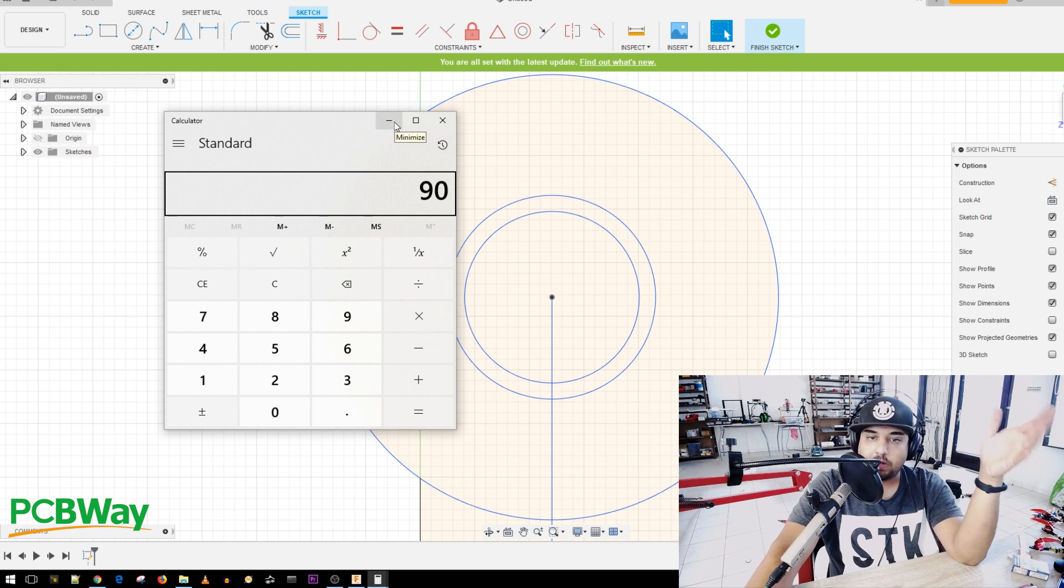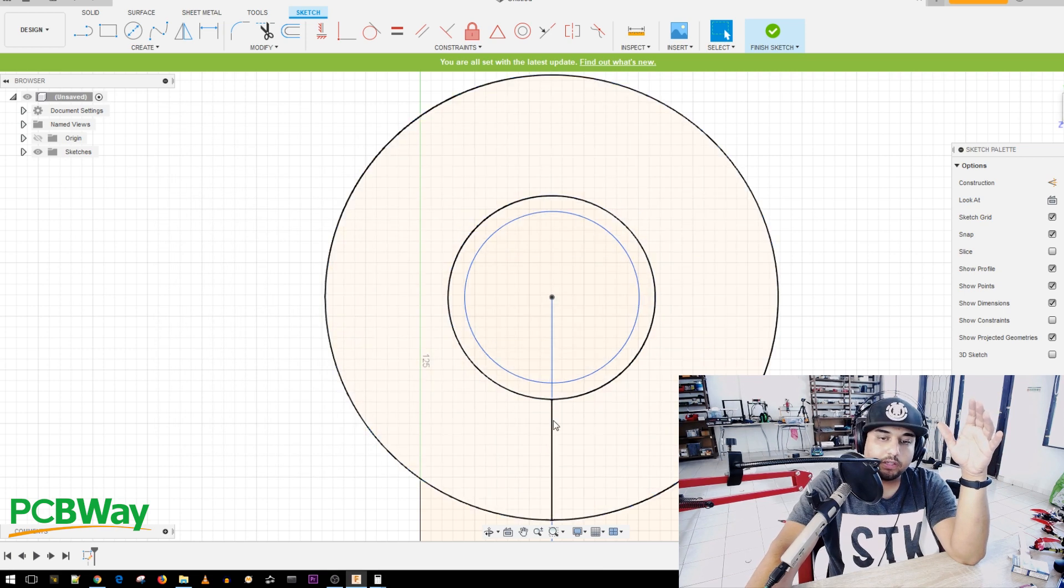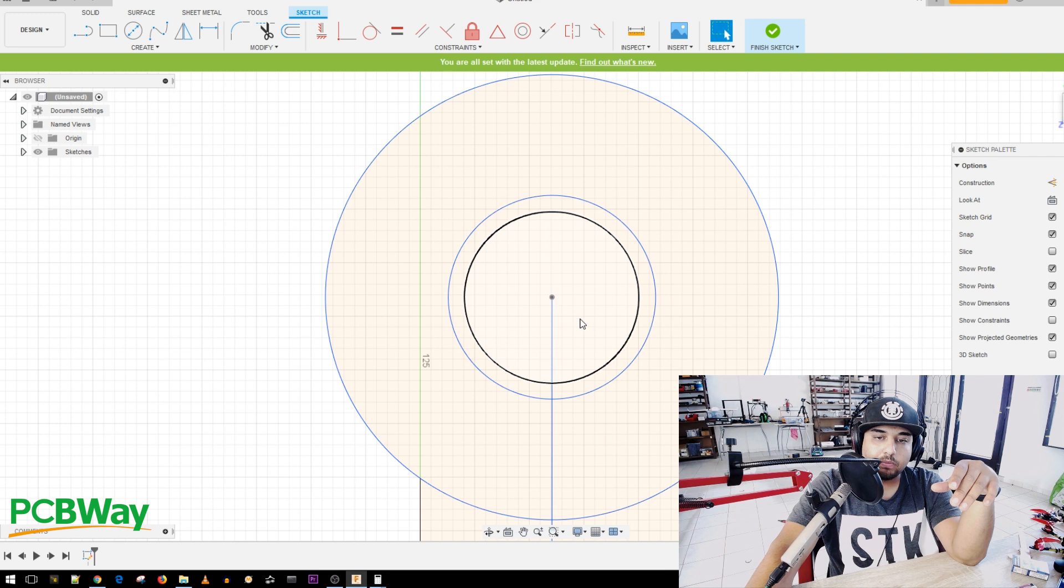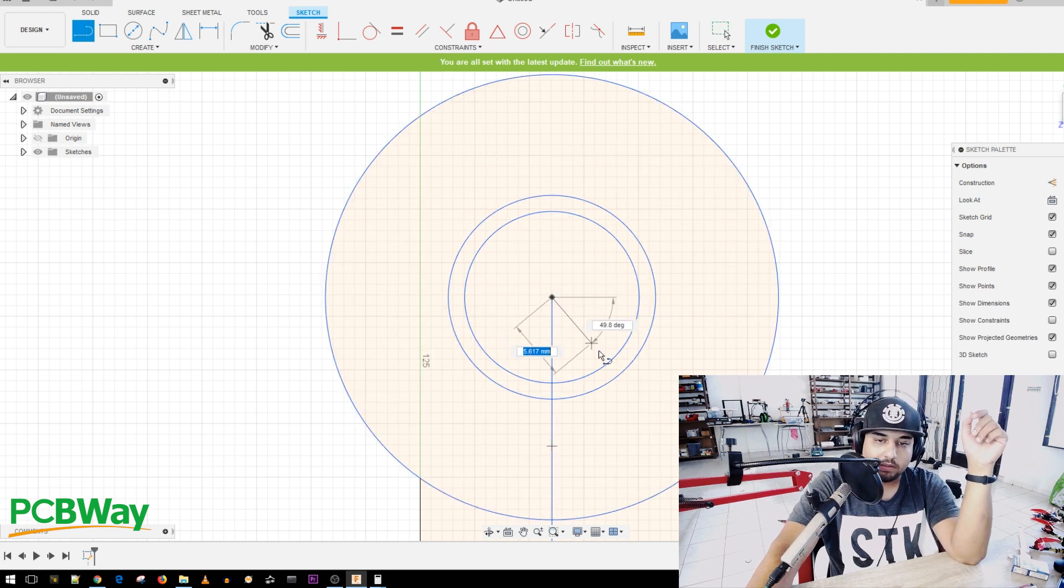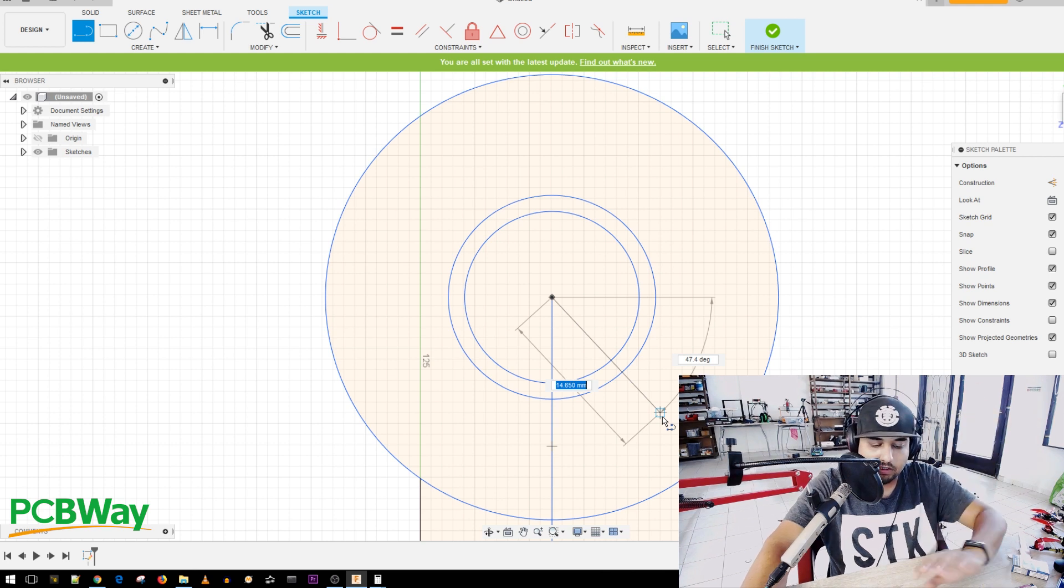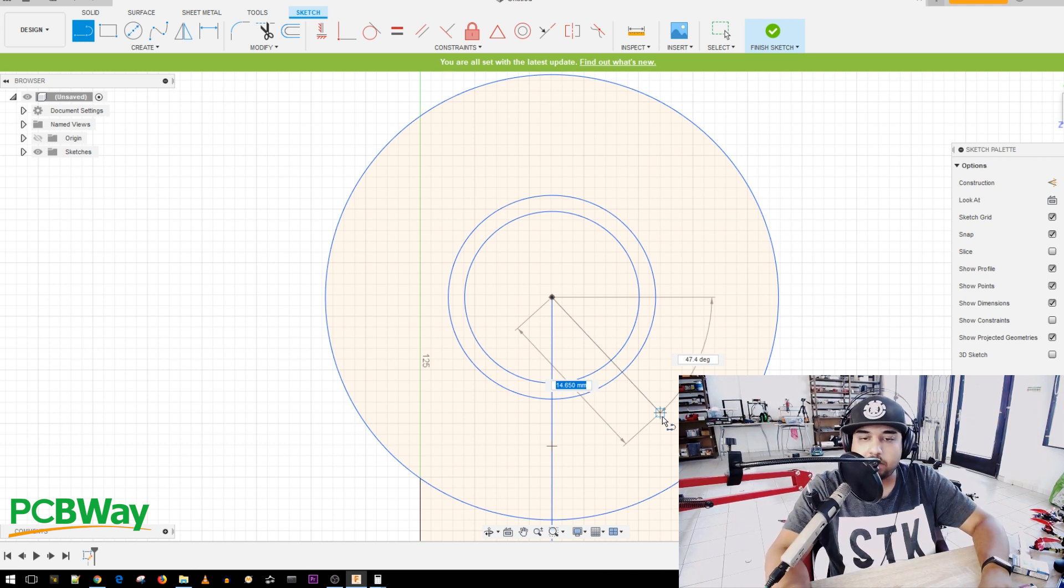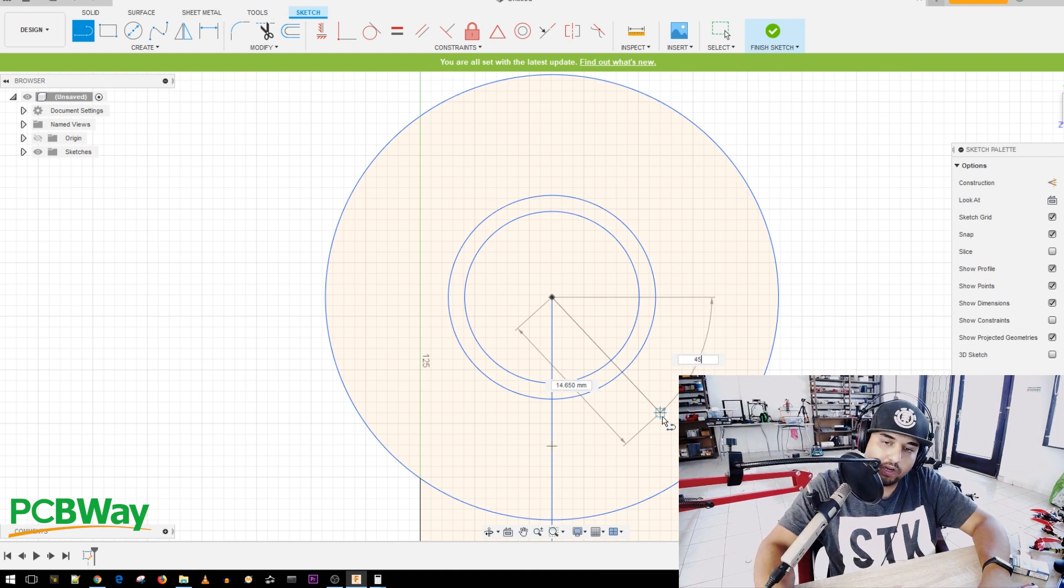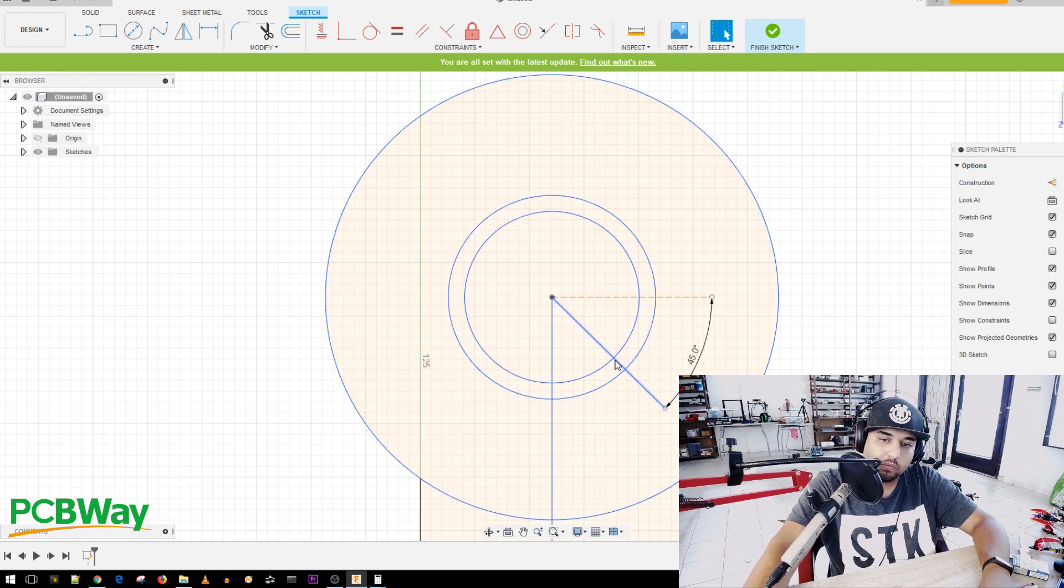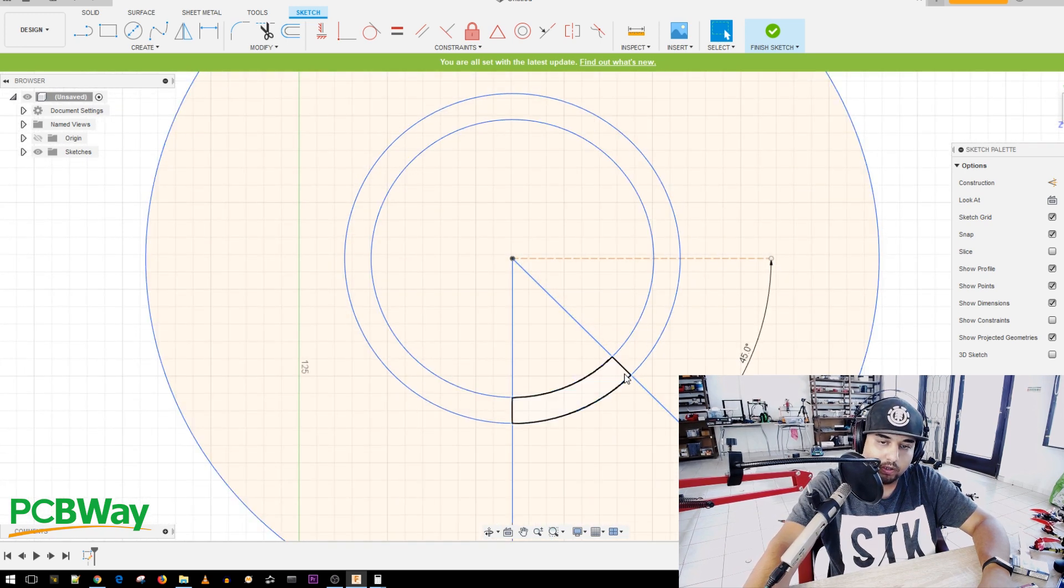So here there shouldn't be any motor holes. So what we need to do is we're going to need to make a line that's 45 degrees away from here. So we can just bring a line. Doesn't matter. I just pressed L and then you can tell that my millimeters is highlighted. Now if I click tab, then I go into the degrees and I'm going to set this to 45 degrees and that's going to give me, this is where our first motor hole screw is going to go.